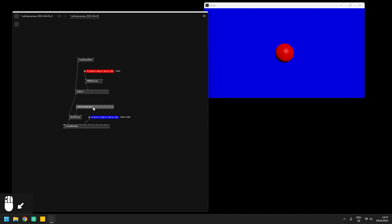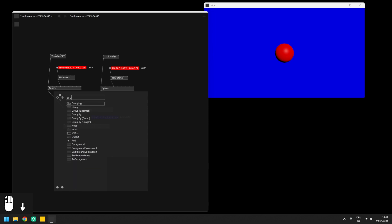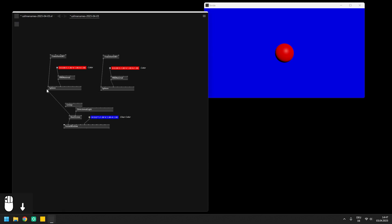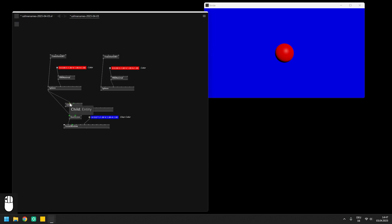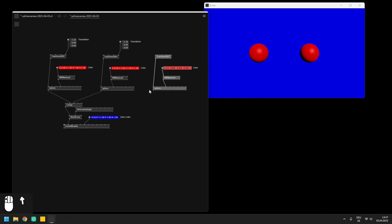Now, if we want to display another sphere, we can simply copy the sphere and its transformation, send both into a group and set another position. And this is also possible for a third or a fourth object, but at some point things get messy.